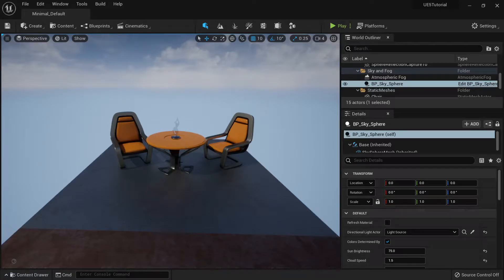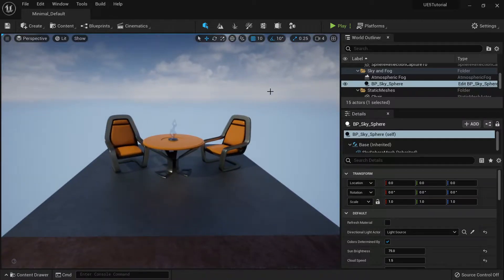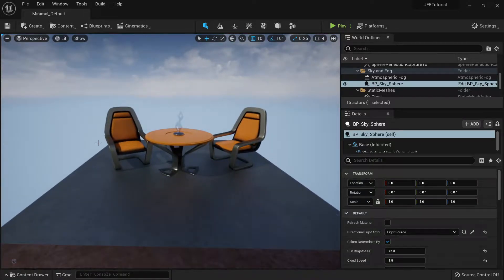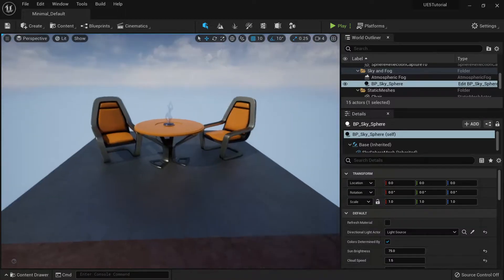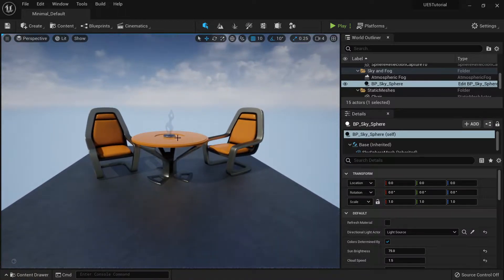In this video you're going to learn the Unreal Engine 5 interface. The first thing you'll see when you open up is this big screen that covers almost the entire canvas. This screen is basically the world, and this is where you will navigate in your game and spend the majority of your time.